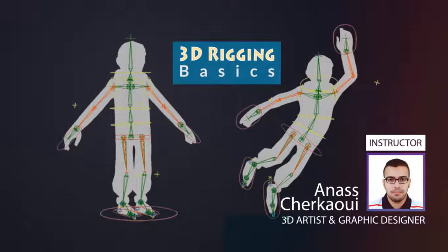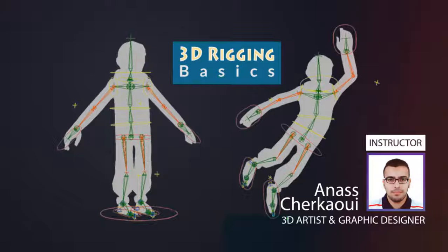By the end of this course, you will have a solid foundation about 3D Rigging. Without further ado, let's get started!